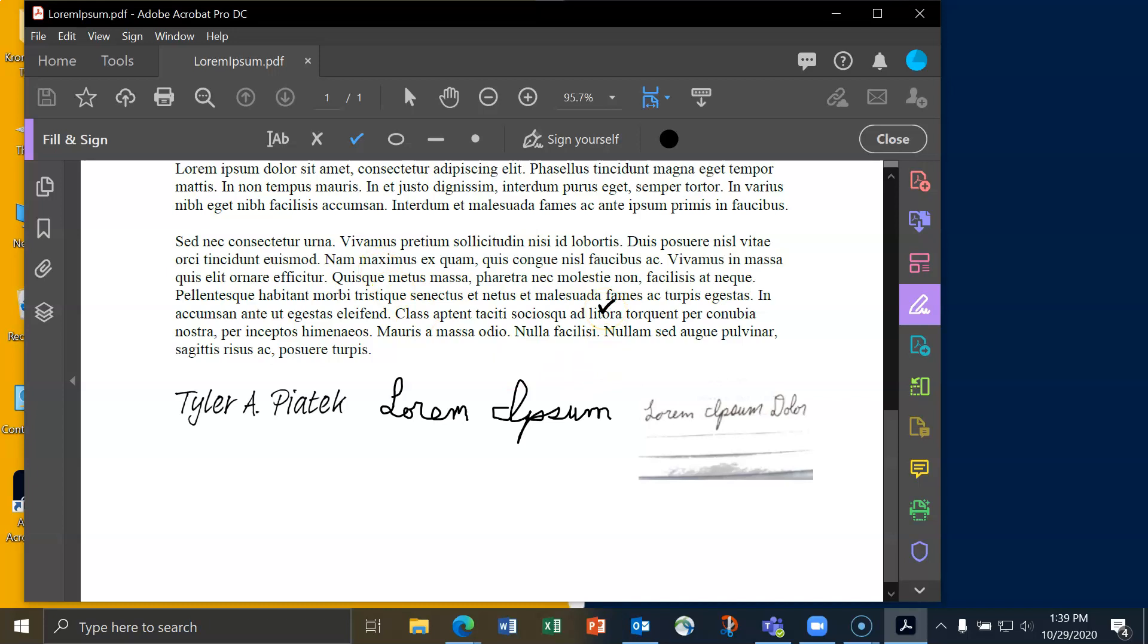And that will automatically save my PDF here and any changes that I've made to it. If you have any questions or comments, please email us at helpdesk at canisius.edu. Have a great day and thanks for watching.